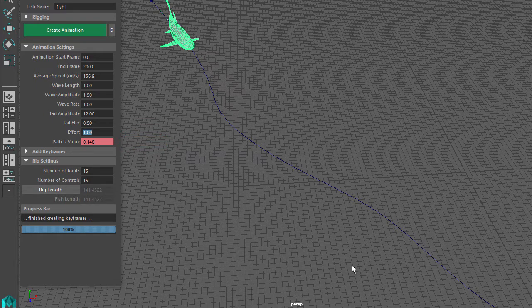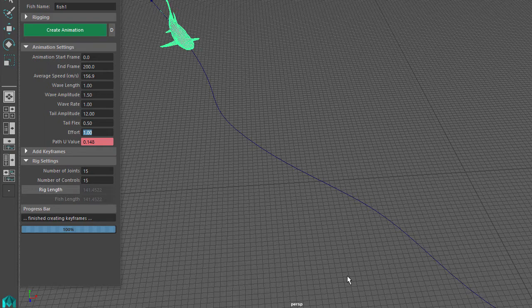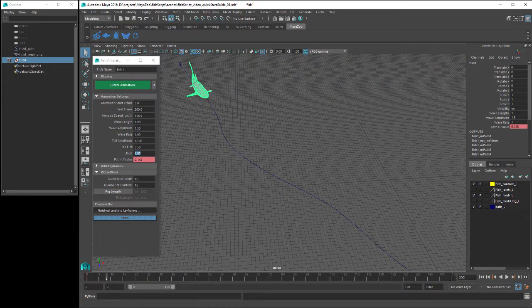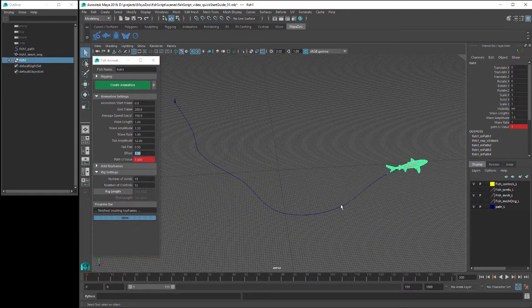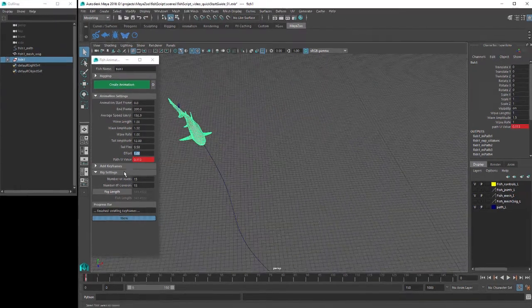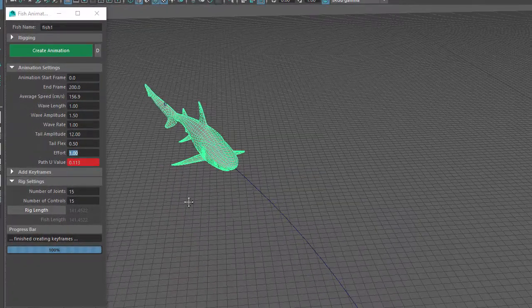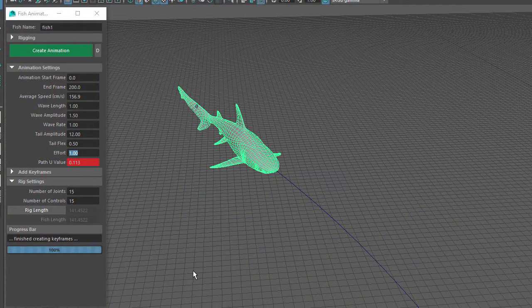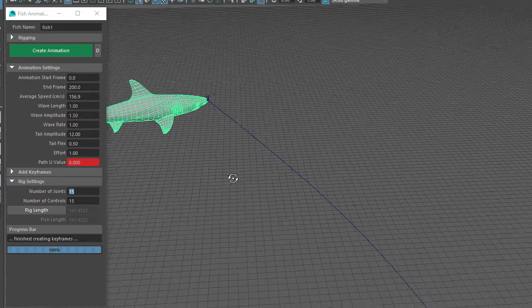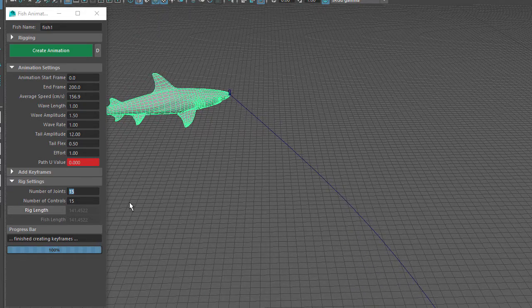The Path View Value indicates how far the fish is along the path. A value of 0 means the fish is at the start of the path, and a value of 1 means the fish is at the end of the path. So if we go to 200 on the timeline, we see the fish is at the end of the path and the Path View Value is 1. The start frame is set to 0, so if we go to 0 on the timeline, we can see that the fish has moved along the path roughly the length of the fish and the Path View Value is 0.113. If we change this to 0, the fish is off the path but the front tip of the fish is at the start of the path. So let's set this back to 0.113.